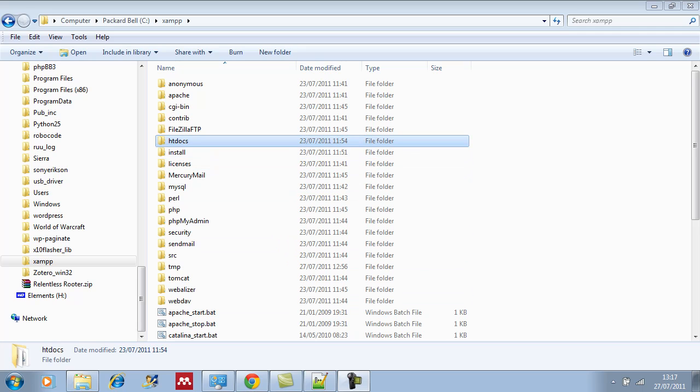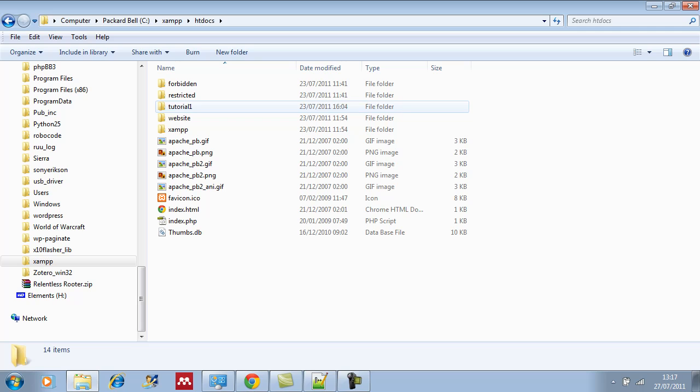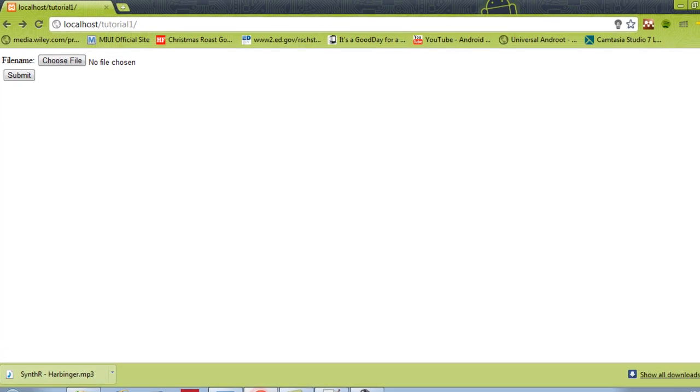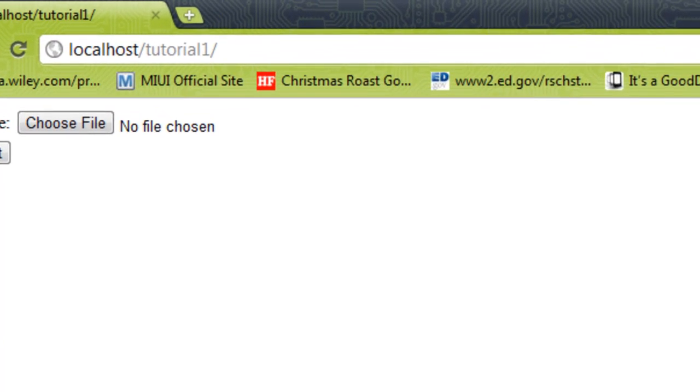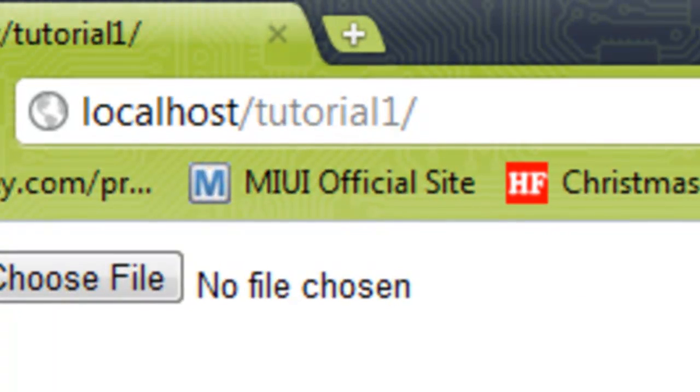Remember that we store our HTML and PHP files inside the htdocs folder. In my case I've created another folder in there called tutorial1, and inside there you'll see there's the index.html file and the upload_file.php. These are the two files that we'll be creating. When I want to access these, I must use localhost as the URL and then the tutorial1 folder.